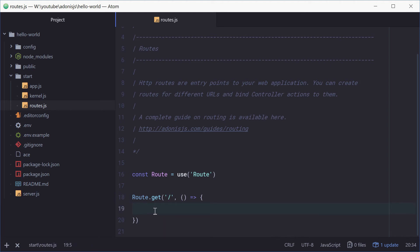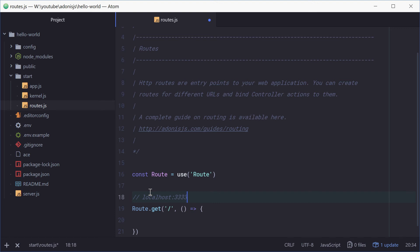Now we need access to the GET parameters because remember we're going to be running this. We're going to say localhost 3333 and then we're going to say name equals dom. So we need access to dom and then name of course.